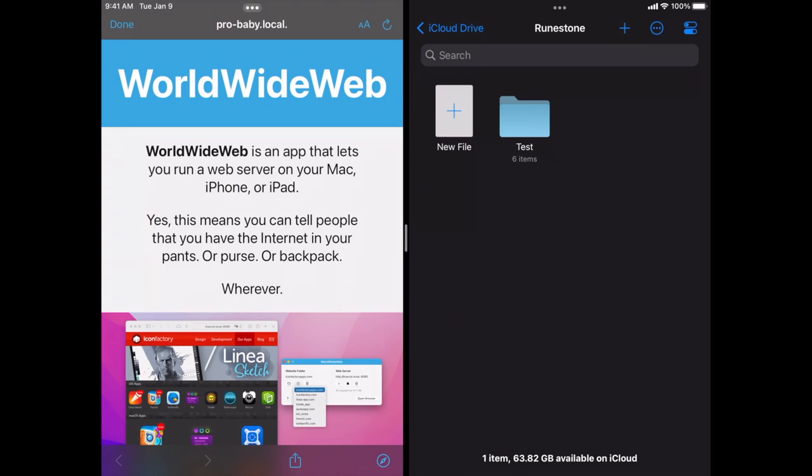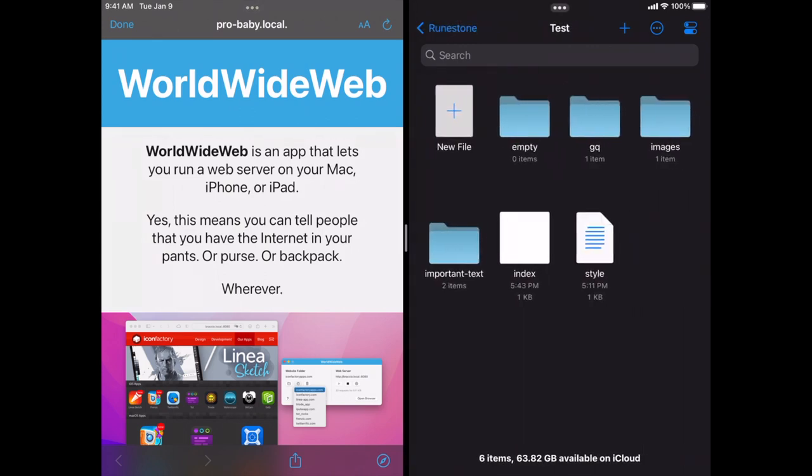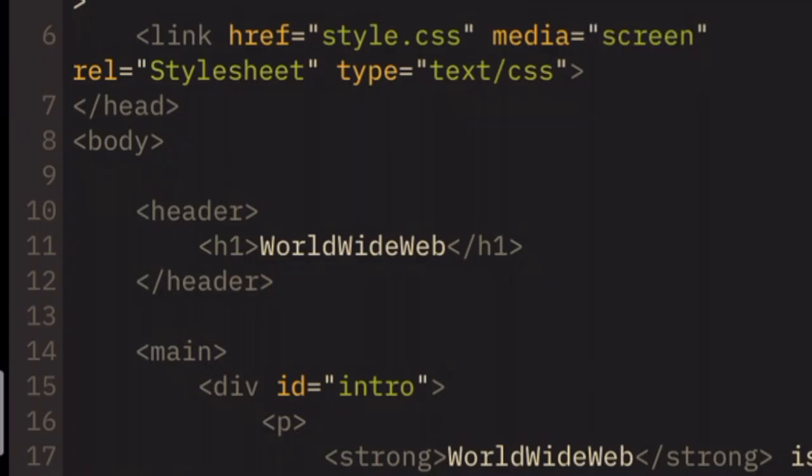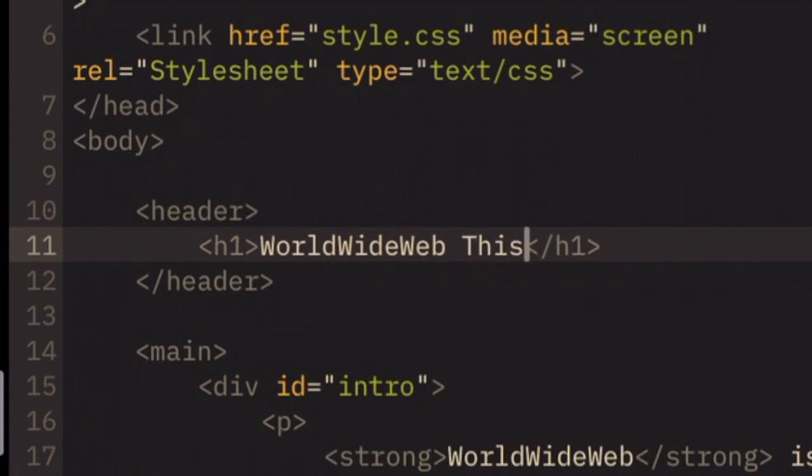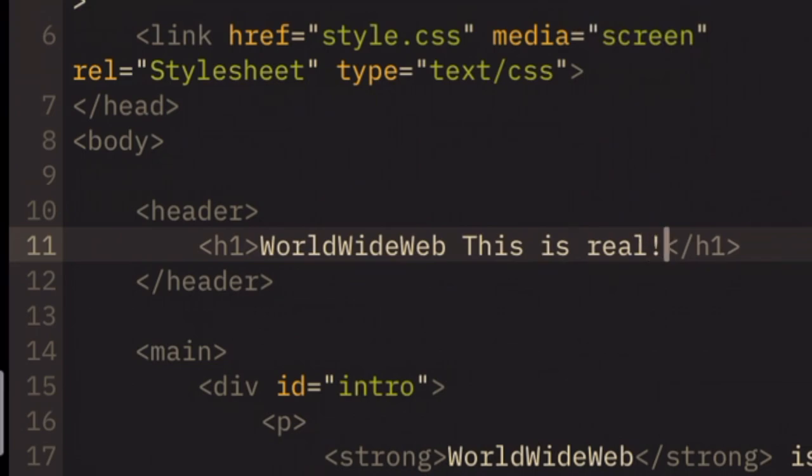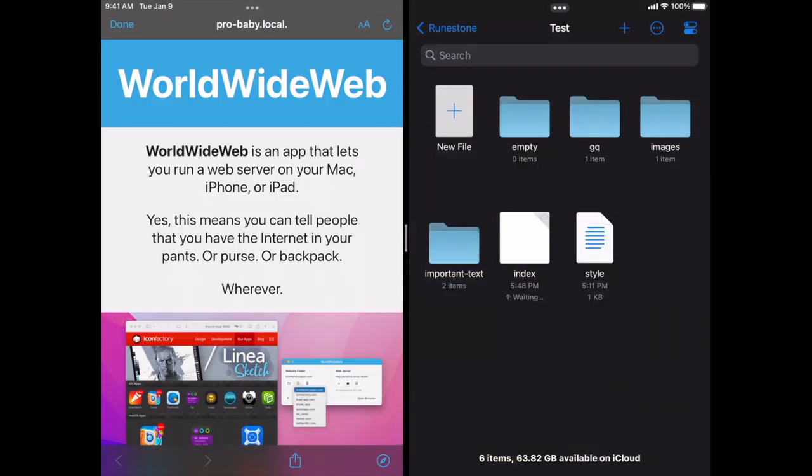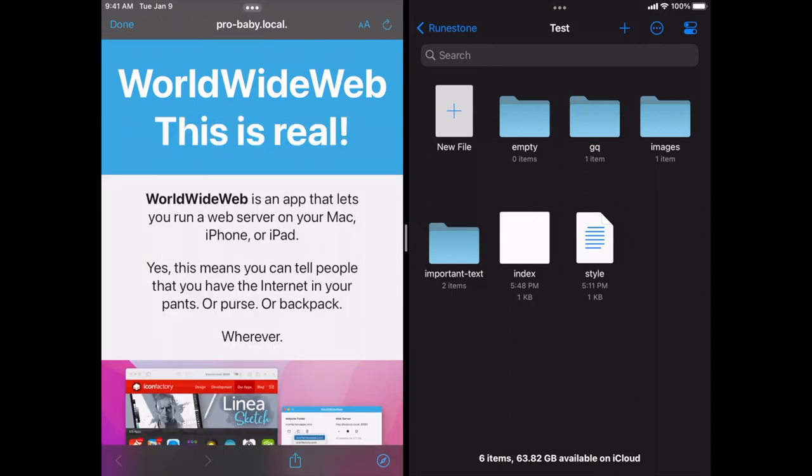To show you that there's no smoke and mirrors here, I'm going to open up the index page in Runestone. And I'm going to change the header for World Wide Web to the World Wide Web. This is real. Okay, then I'm done with making that change. I can come over to the left-hand side here and refresh the page. And there you see that that change I just made on my iPad was served up by the web server.